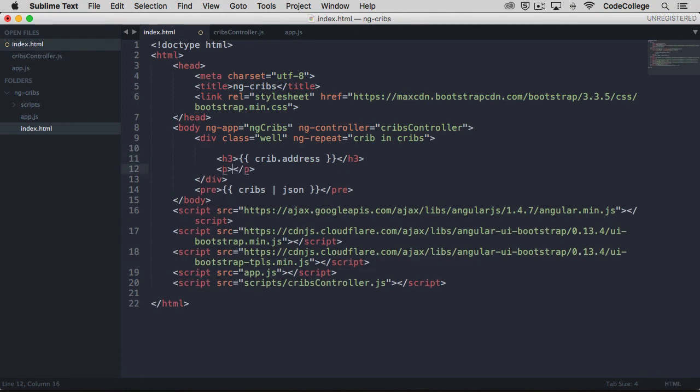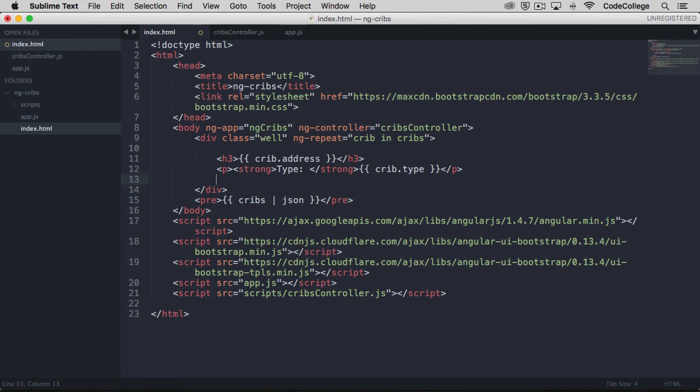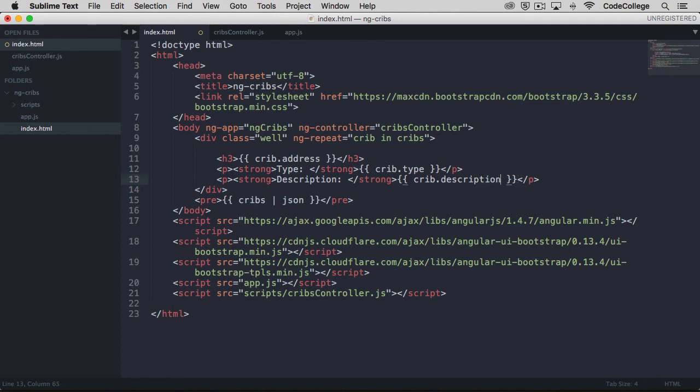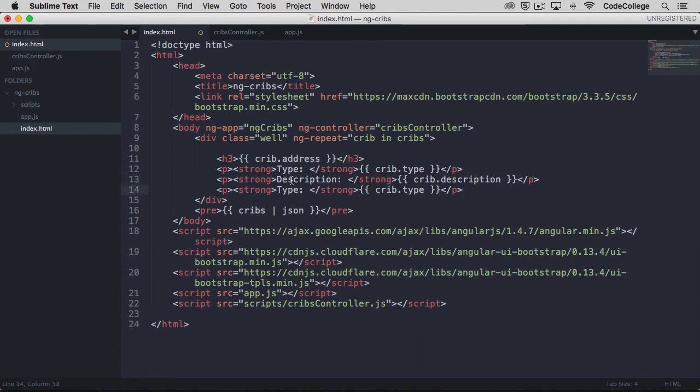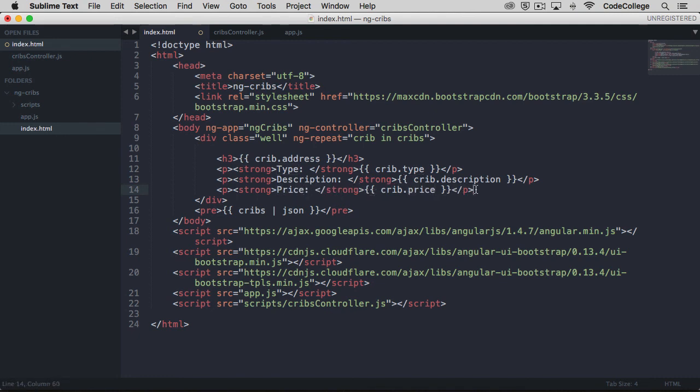Next, maybe we want to have a strong tag here and we'll say the type is going to be crib.type. That's going to be the type of listing. Next, I'll just copy that to save some time. We'll want the description. This will be crib.description. And finally, we'll want the price. So we'll come over here and we'll do the price equal to crib.price. Let's maybe get rid of this down here.